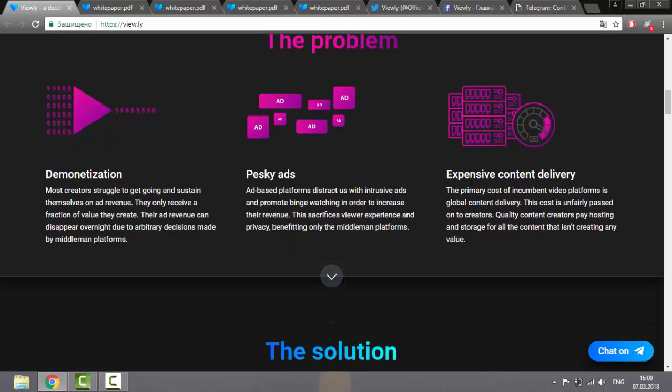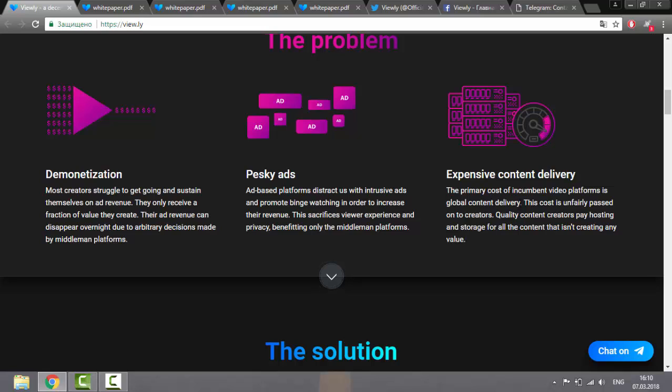And the last: expensive delivery of the content. Obviously, the main cost of video platforms comes from the delivery of the content in the worldwide spaces. This cost is unfairly transferred to the authors. People who create a cool product pay for hosting and storage of their materials, although this, in fact, doesn't bring value.